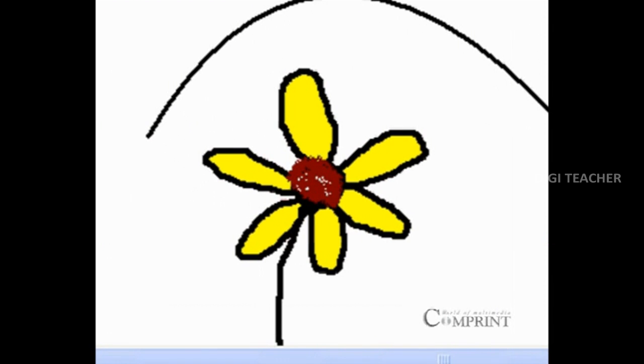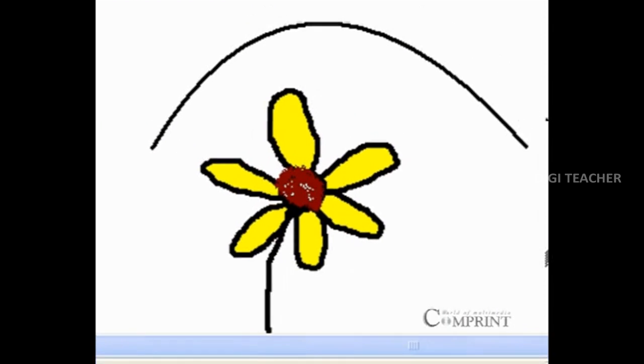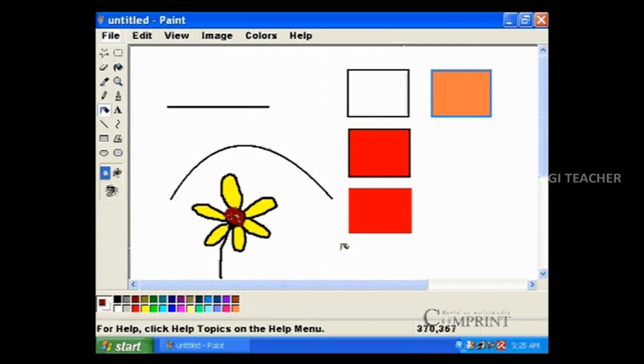In this way we can draw and color pictures in MS Paint.